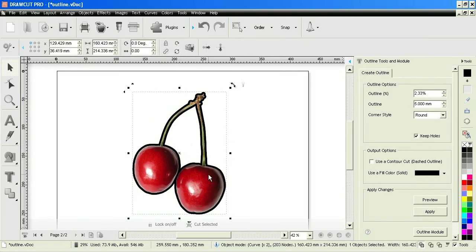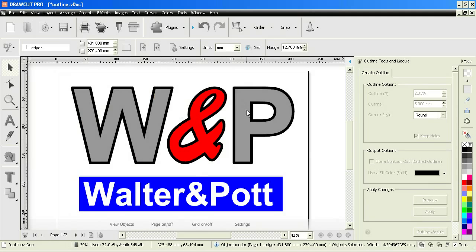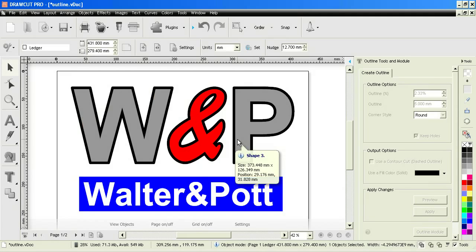So this tool panel, the create outline panel, is terrific for creating outlines around objects like these or outlines around images as we just saw before here. You can experiment with these tools and features. That's the end of this lesson. Thank you.